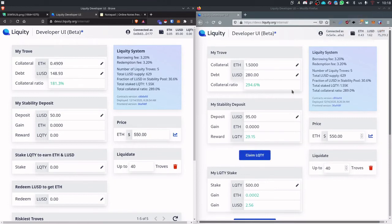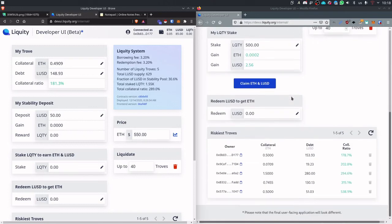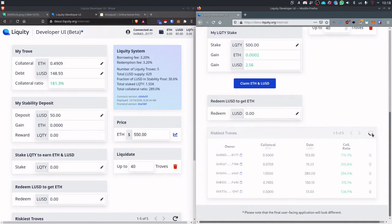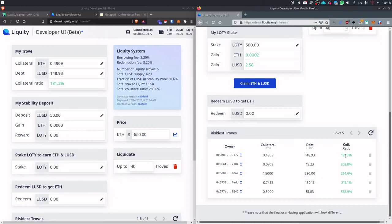And now the fourth way are liquidations. So at the bottom of the UI you will see a list of the riskiest troves. Now this user has a collateral ratio of 181. This is still very safe. In Liquity we have the minimum collateral ratio at 110 percent. So we are very far away.